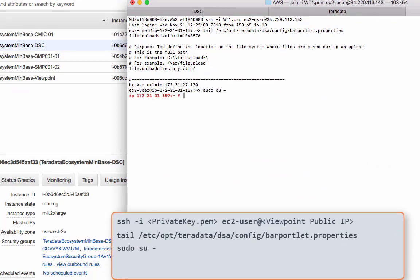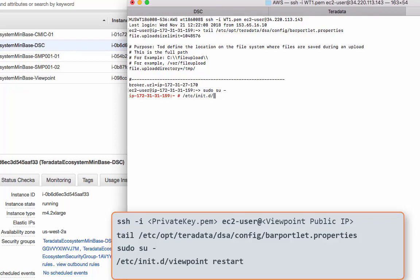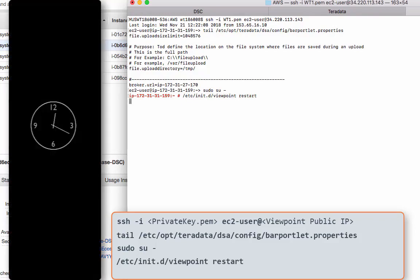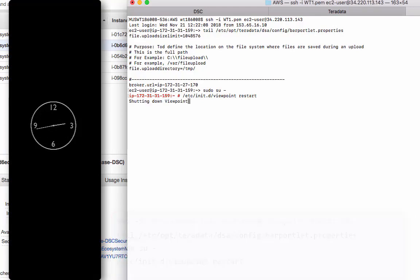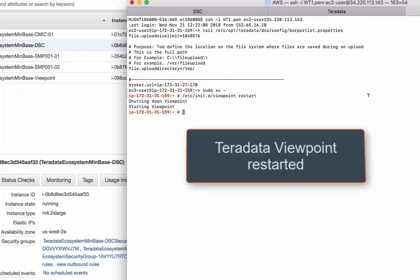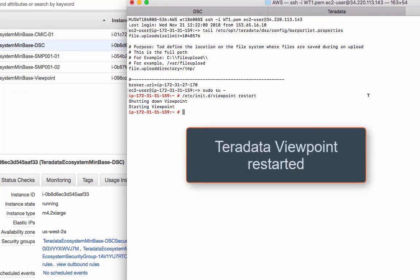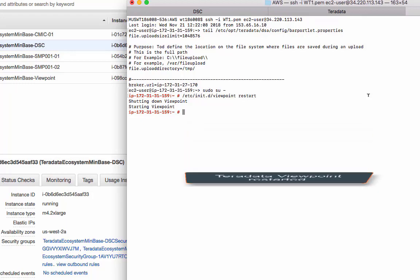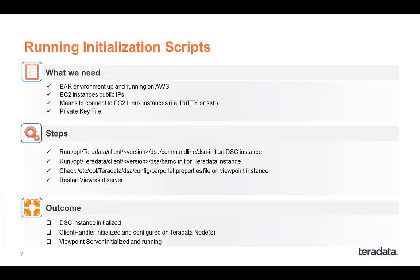Now we just need to restart Viewpoint. Switch to root. And then we'll just do a /etc/init.d/viewpoint restart. Just going to pause the recording to wait for it to finish. Okay, so Viewpoint is restarted. That took a couple of minutes. So we finished running all the initialization scripts.